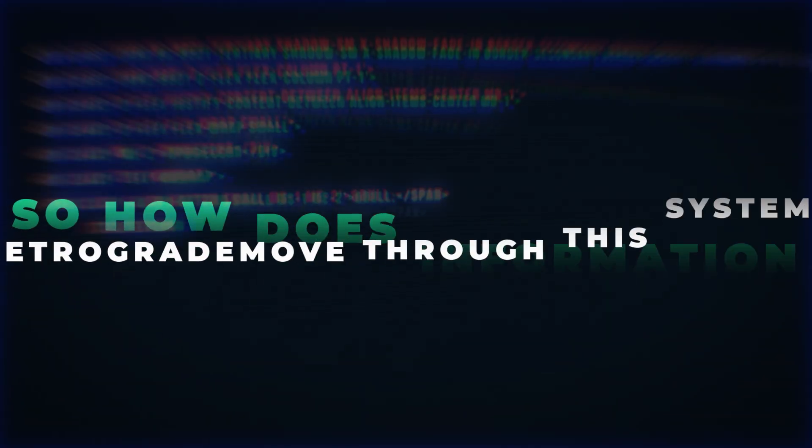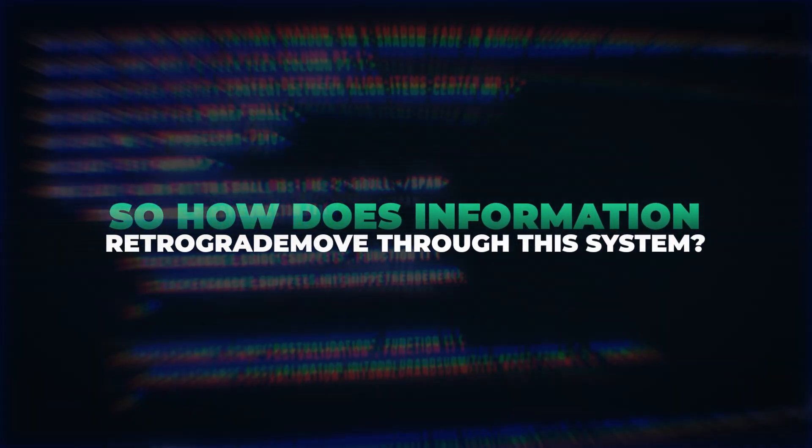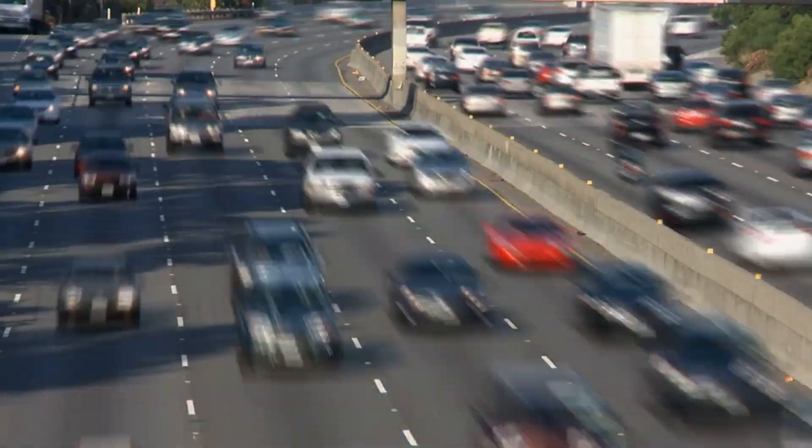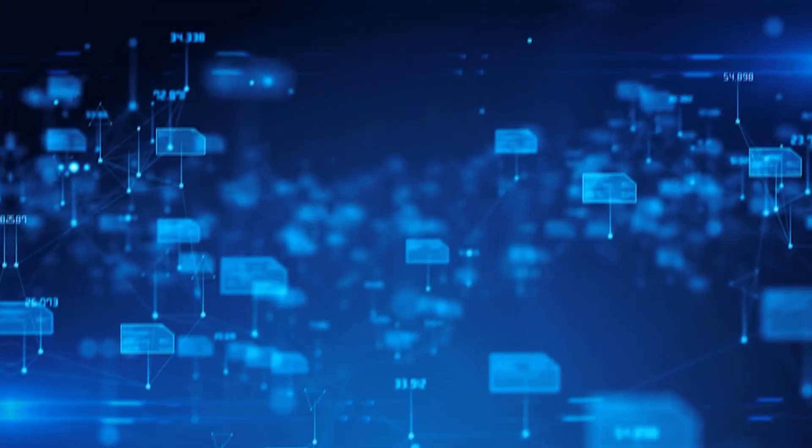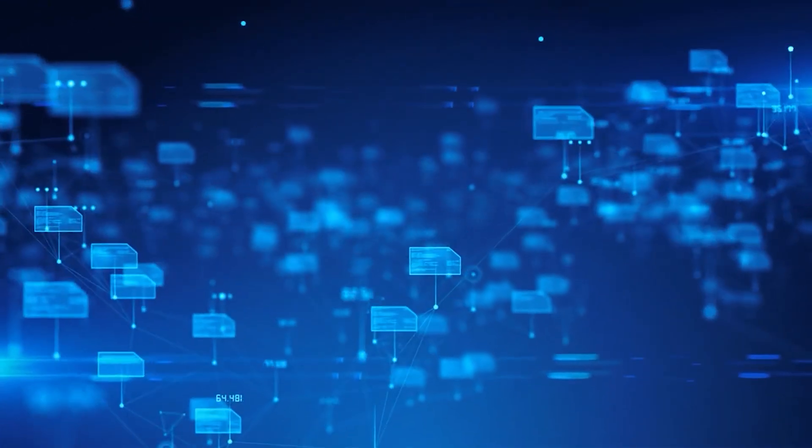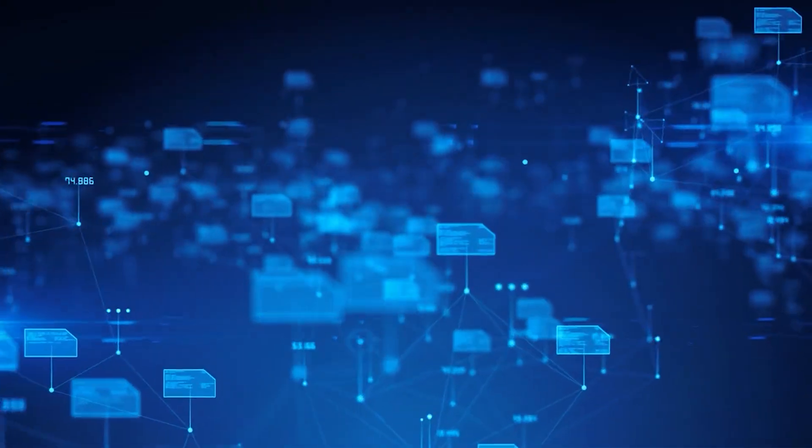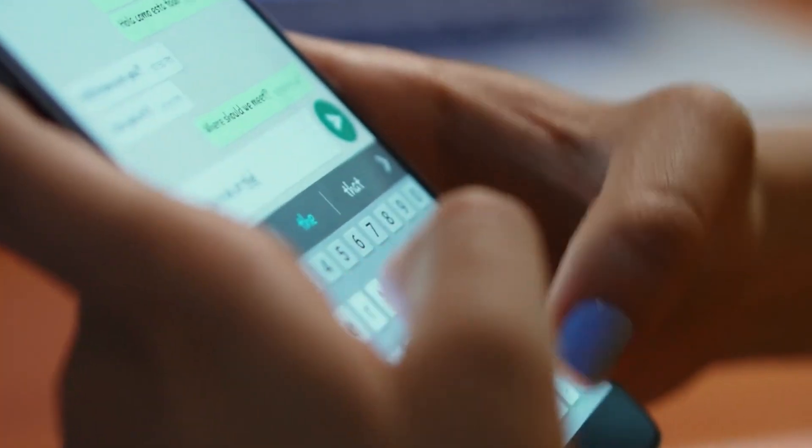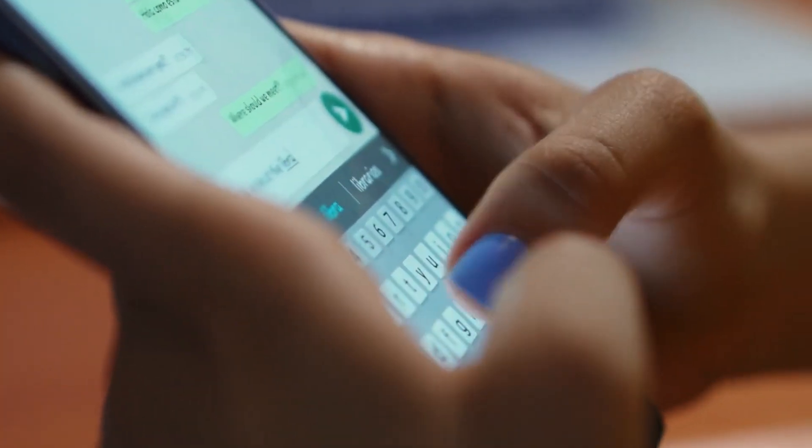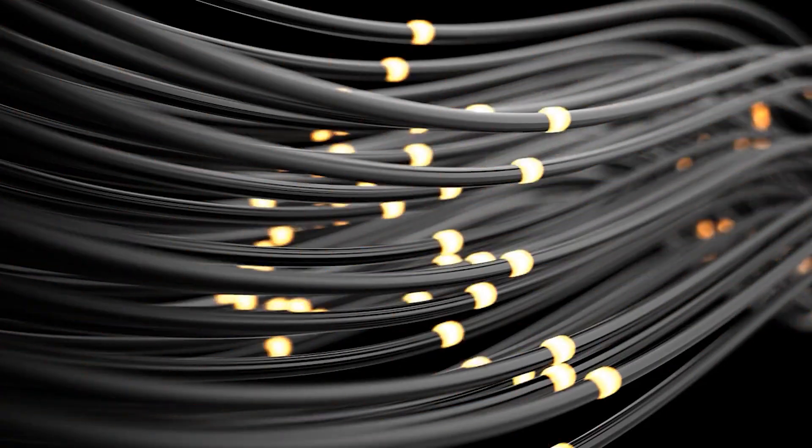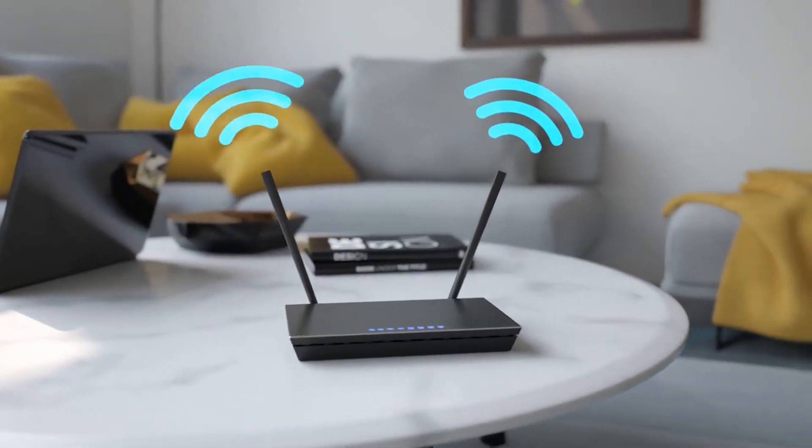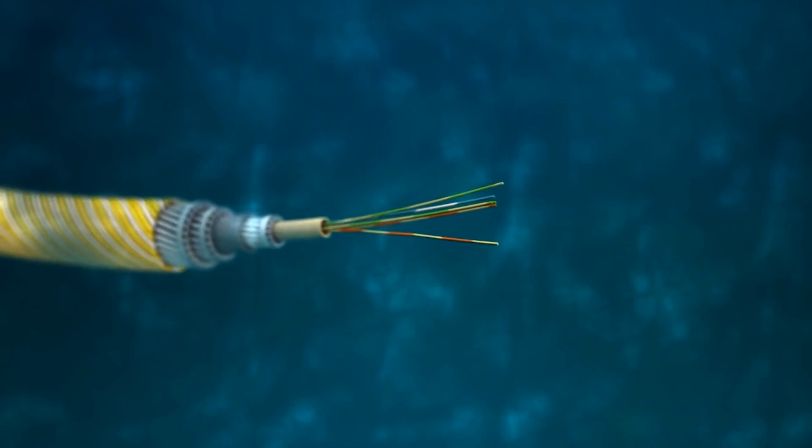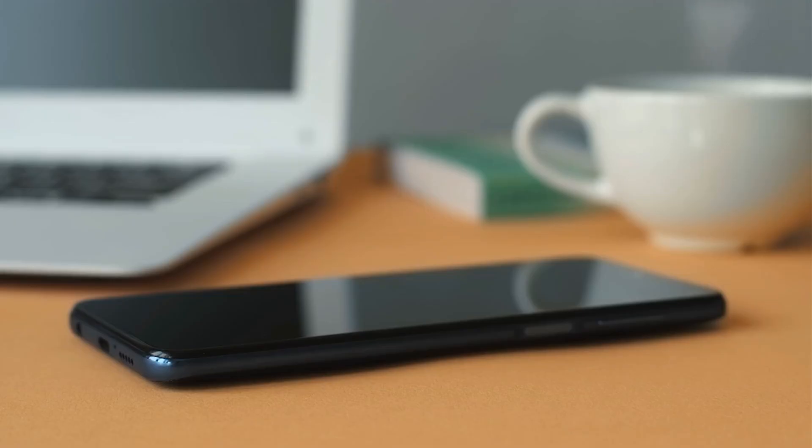So how does information move through this system? Imagine every photo, message, or video is made of tiny digital packets, like individual cars on a highway. Each one contains part of your content, plus a label that tells it where to go. Say you send a message to your friend in another country, that message gets broken up into packets. Each packet may travel a different path through routers, underwater cables and switches, before being reassembled at your friend's phone.